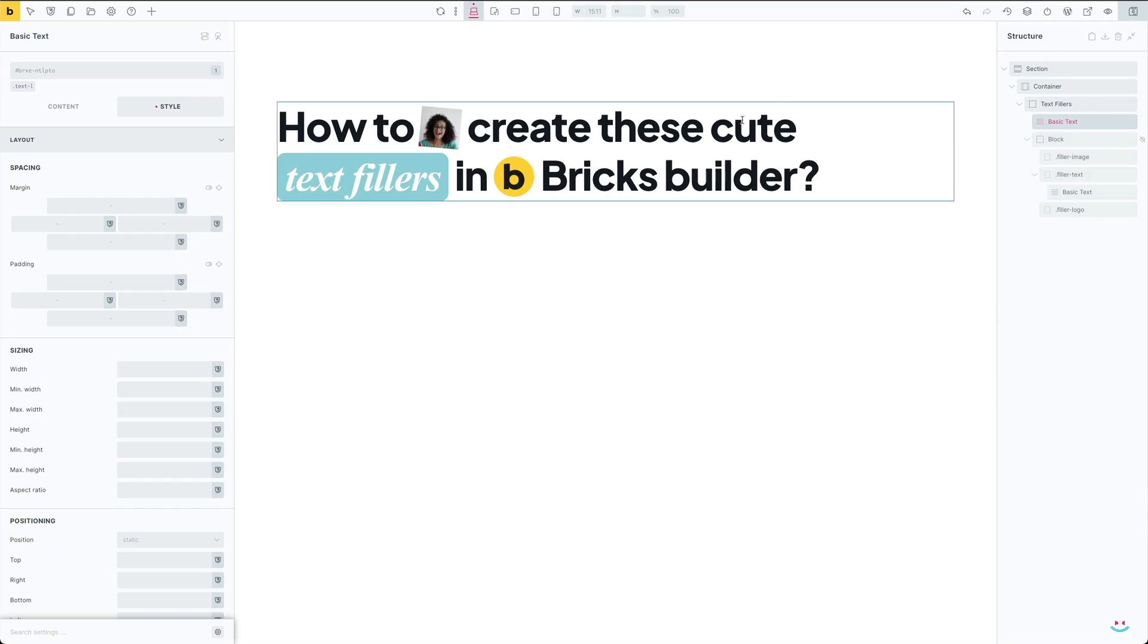Hi everyone, in this video I'll show you how to create these cute text fillers in Bricks Builder visually without any custom CSS code.